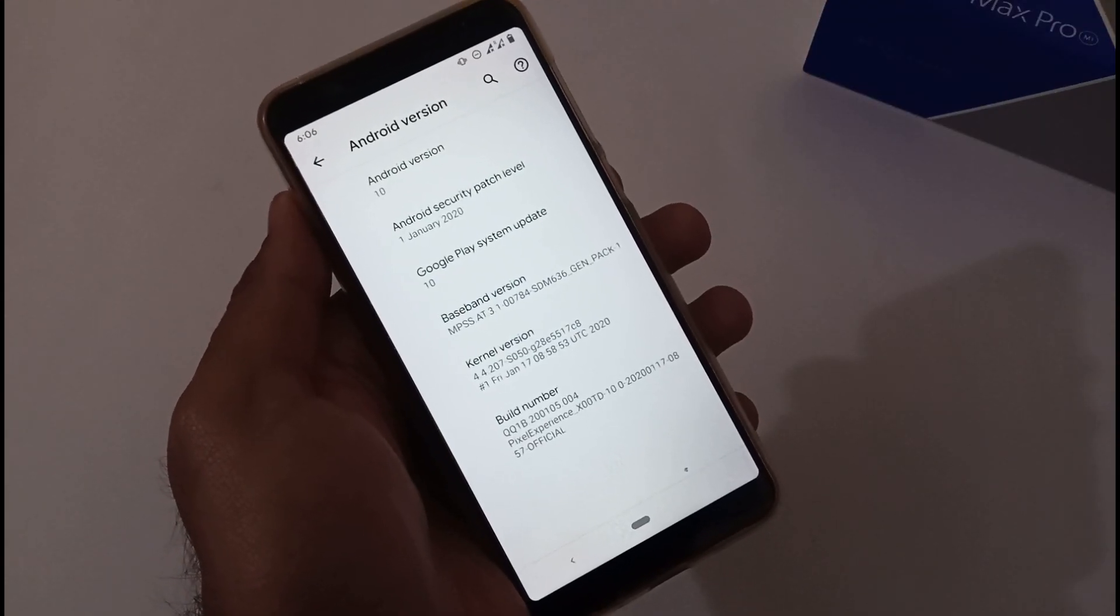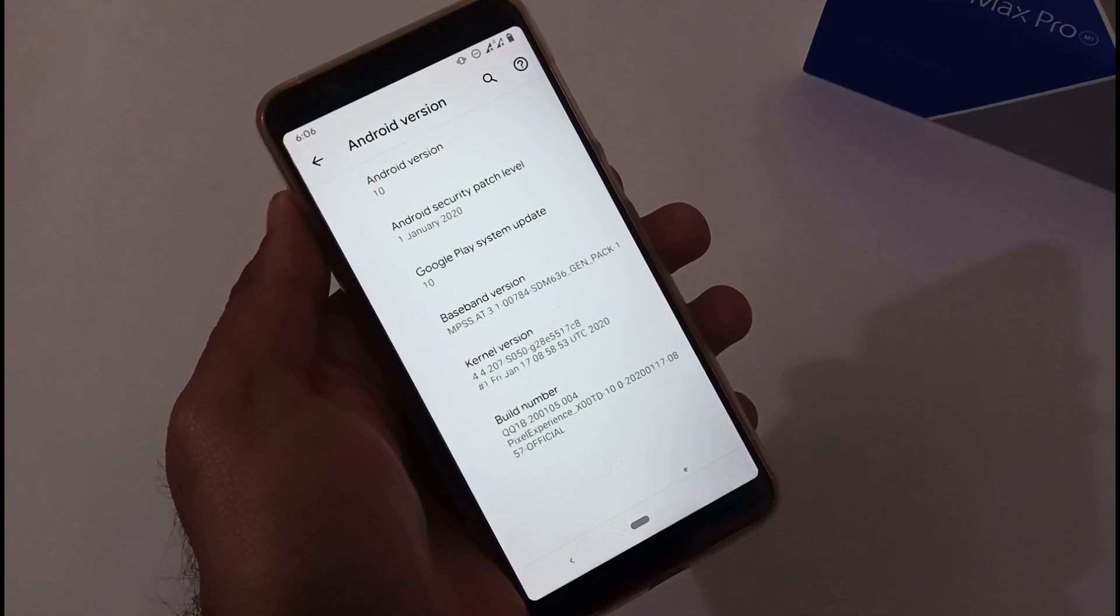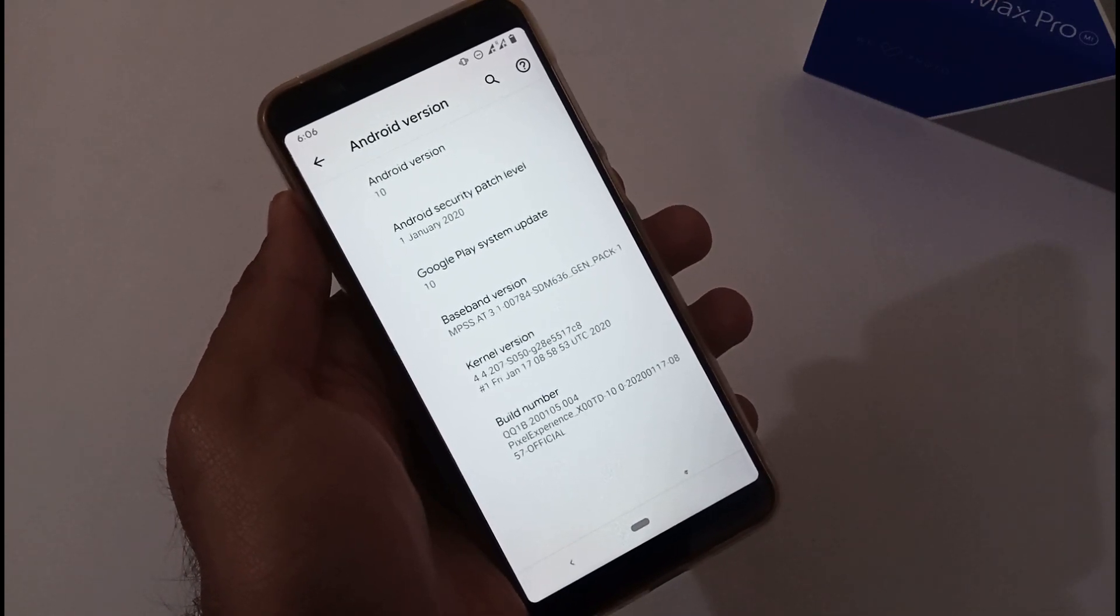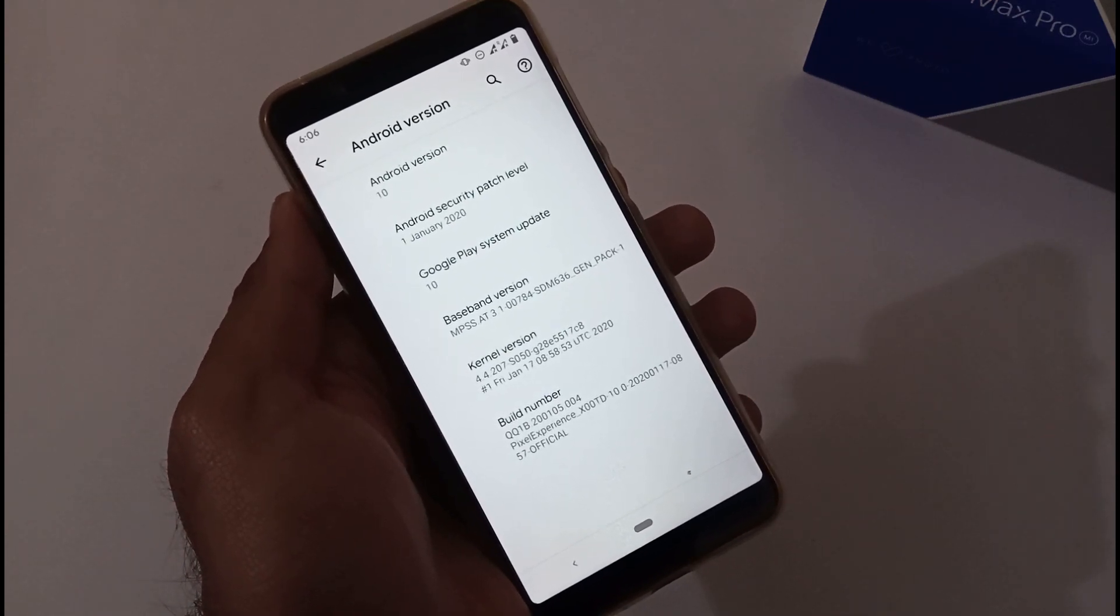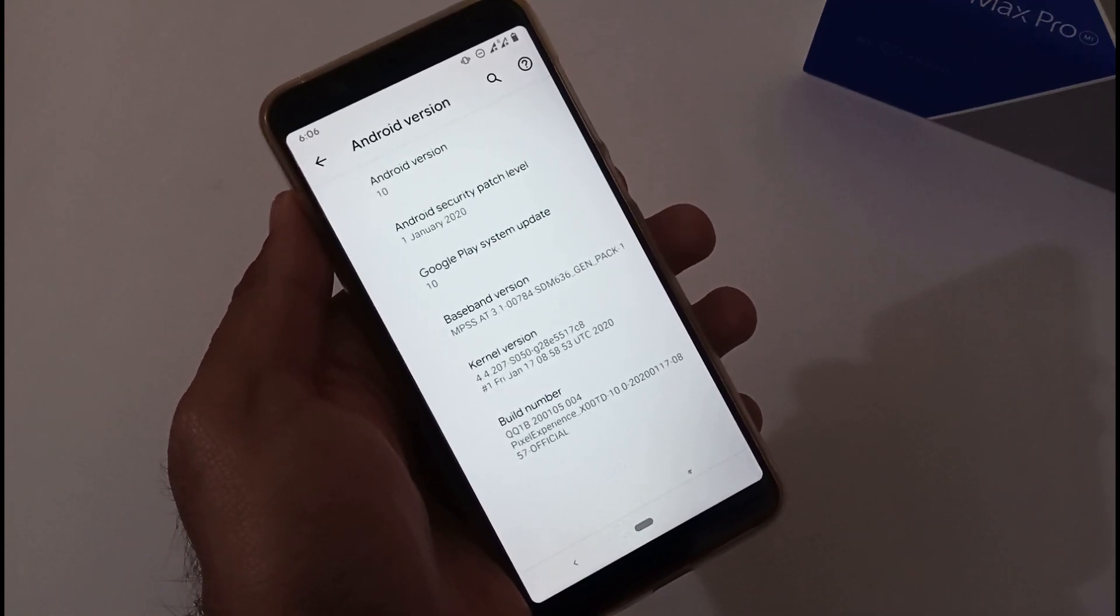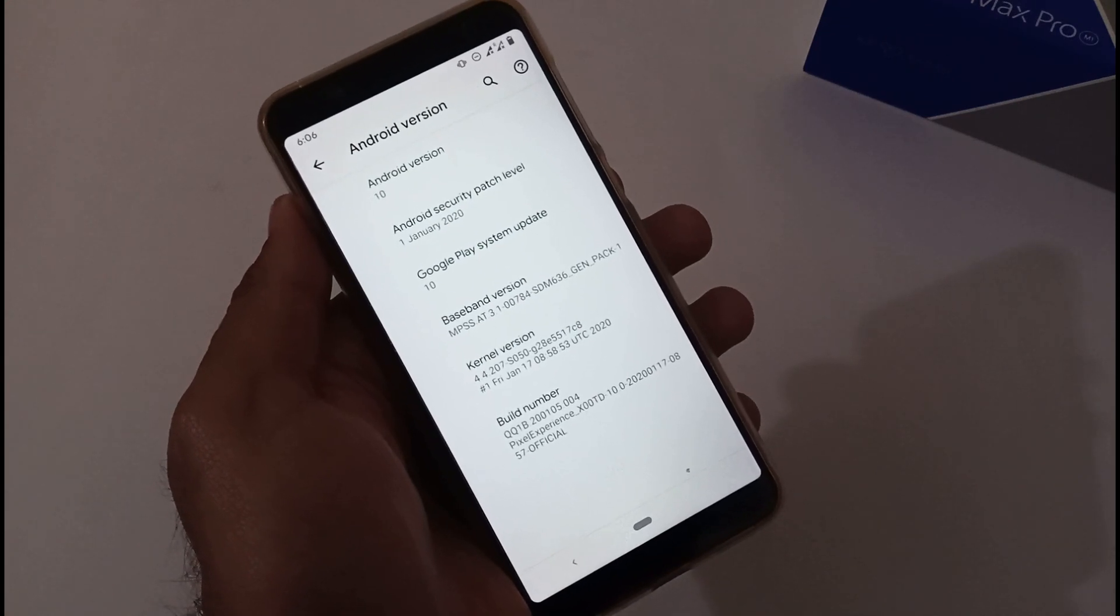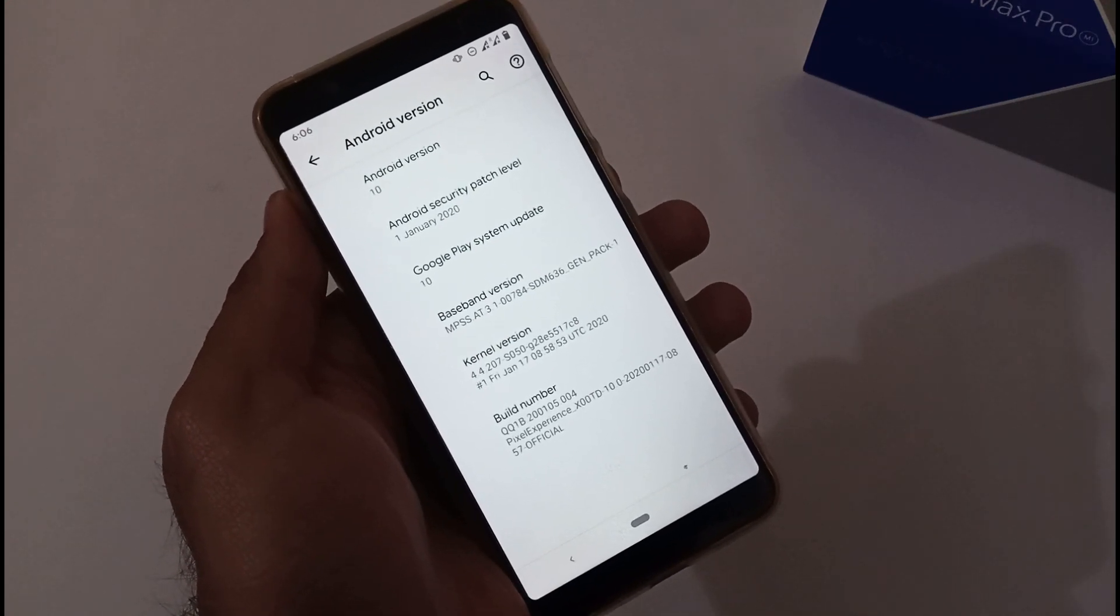Hey guys, Inder this side from 24 by 7 Everything. Hope you all are doing great. We are again back with another video and this time it's on Asus Zenfone Max Pro M1 related to the new custom ROM that is Pixel Experience 10.